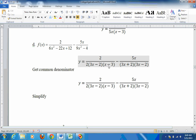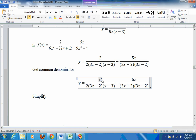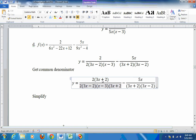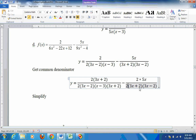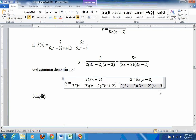This denominator has a 3x minus 2 like the other one does, but it doesn't have a 3x plus 2. So I have to put a 3x plus 2 on the top and on the bottom. Over here, what's in this denominator that's not in this one? There's a 2, so I'll put a 2 top and bottom. And then there's also the x minus 3, so I've got to put an x minus 3 top and bottom. Now all the denominators are the same.